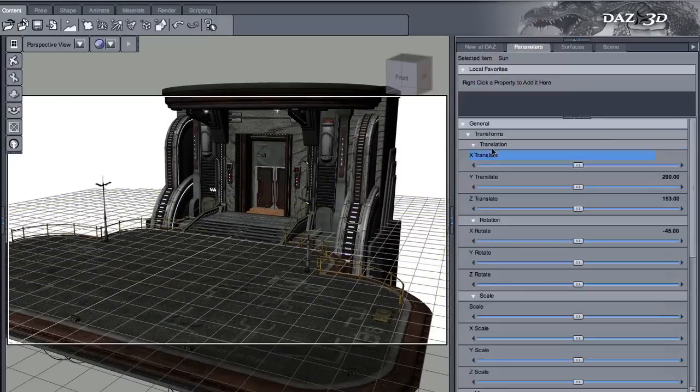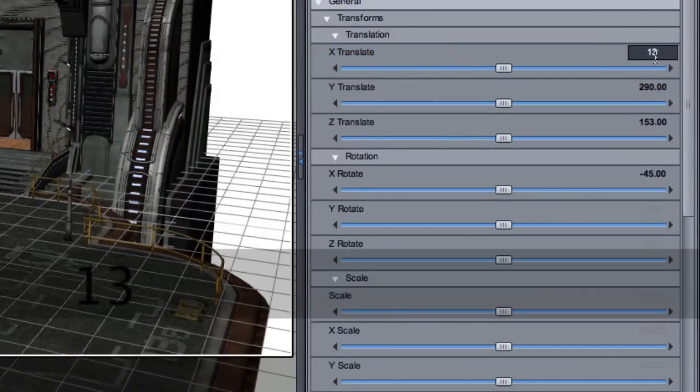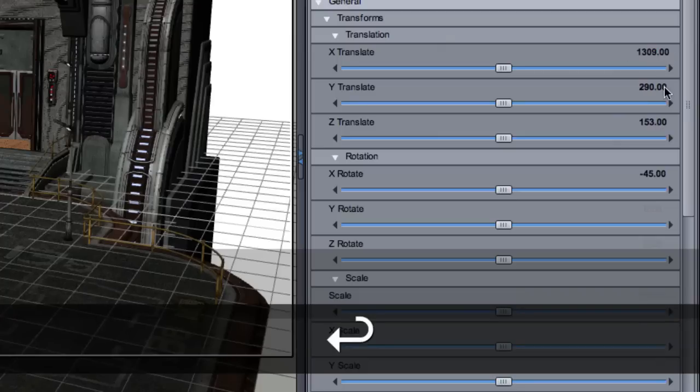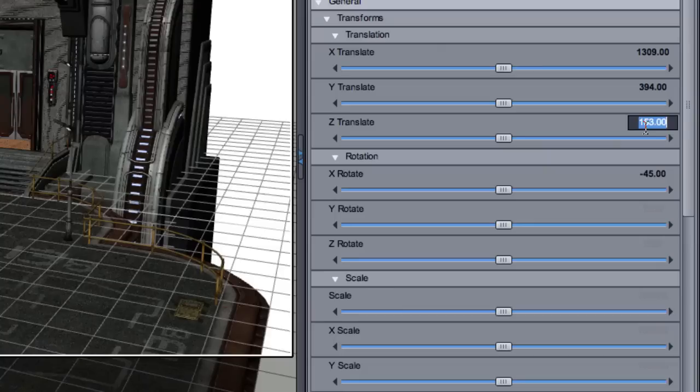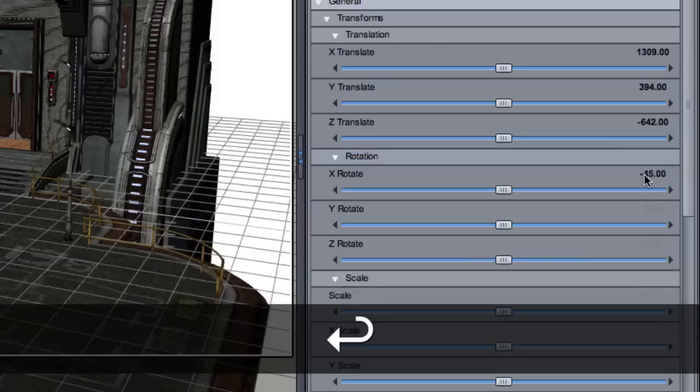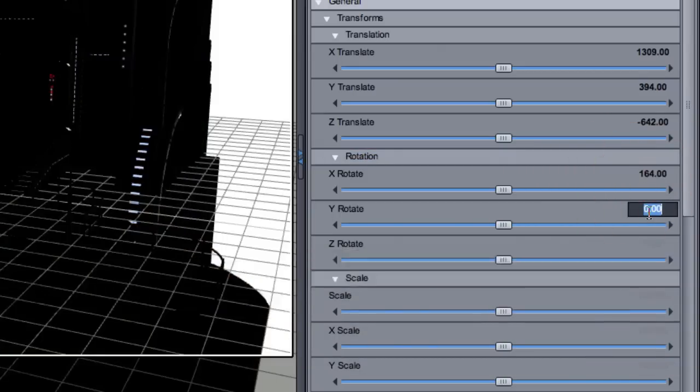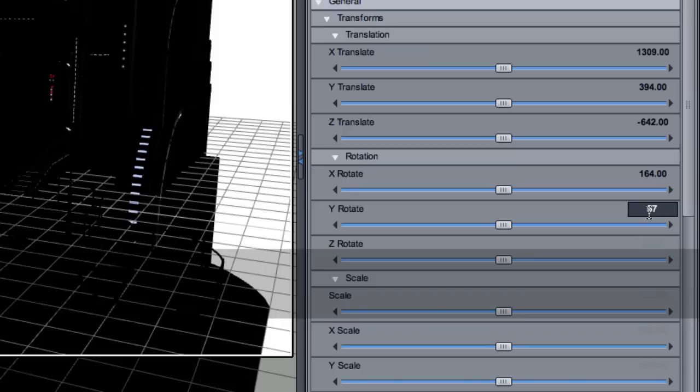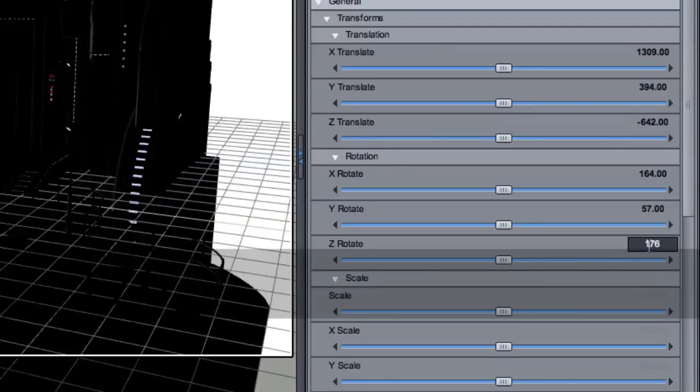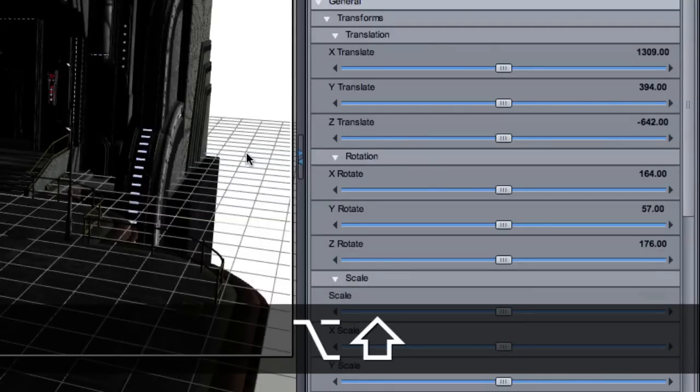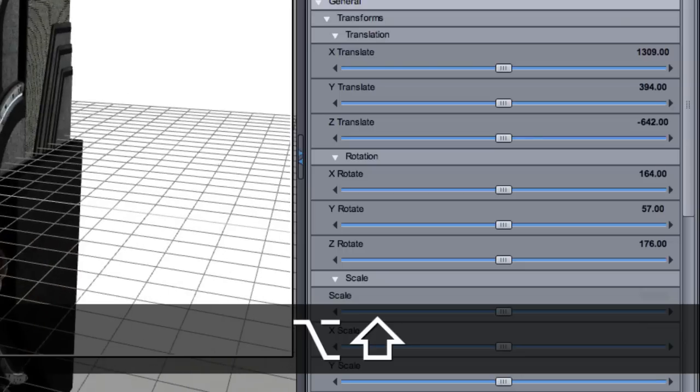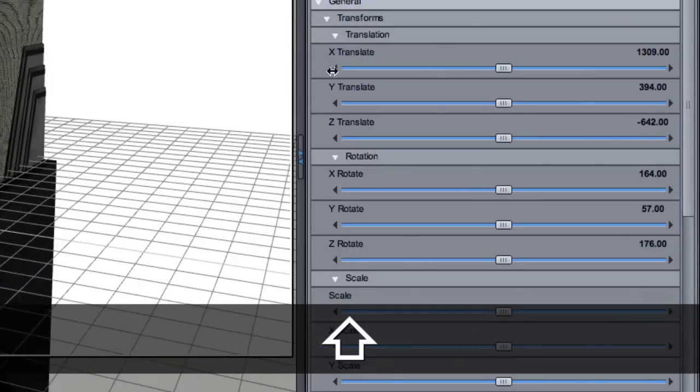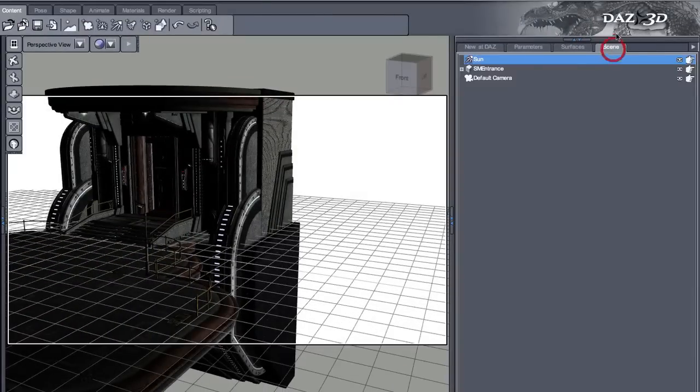I have my sun here. Now I already have some parameters that kind of work for this. So I'm going to just type them in the fields. 94, for the Z Translate we have minus 642, rotate, 164, 57, 1, 76. I prepared this before when I was designing this tutorial.